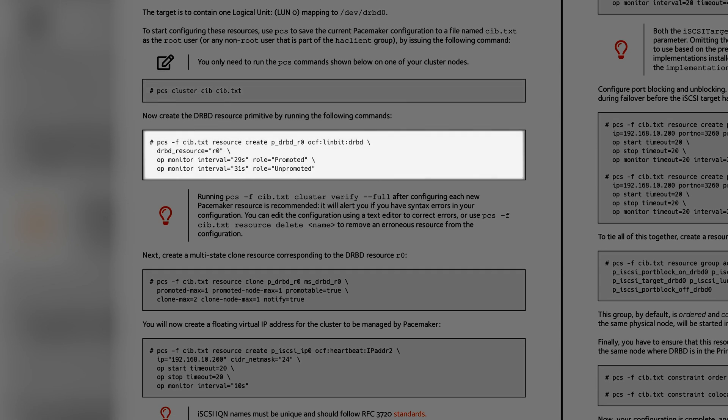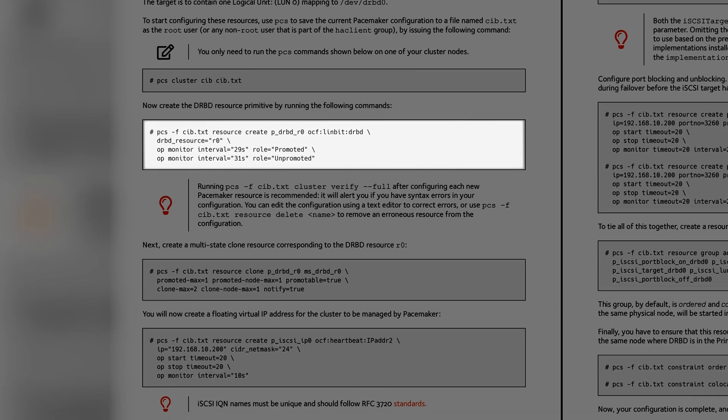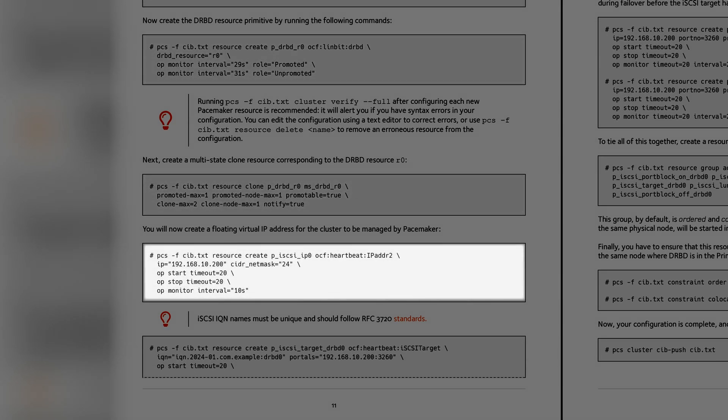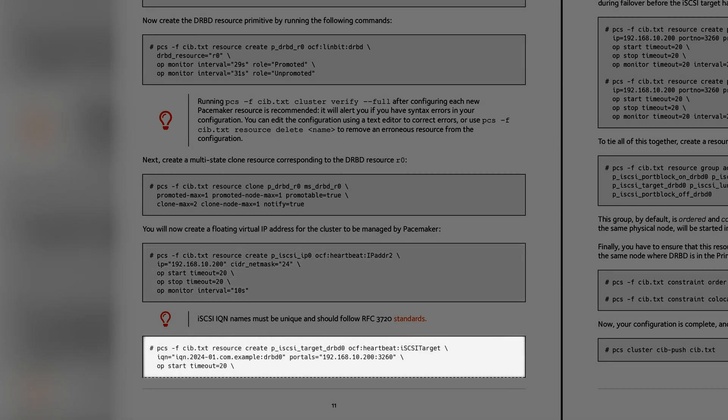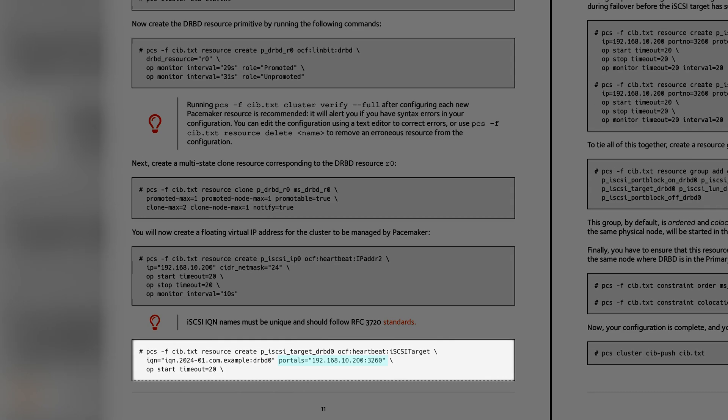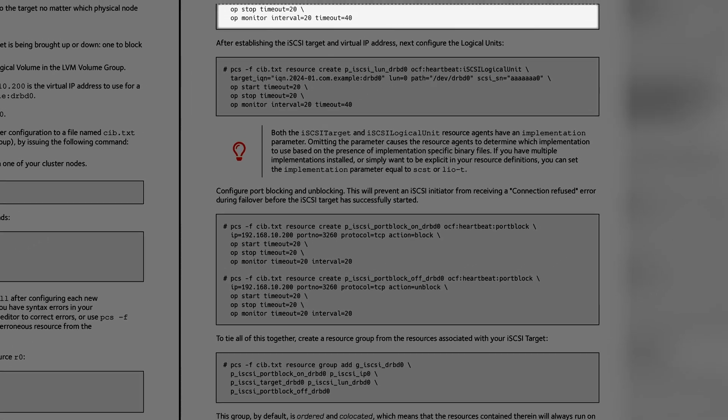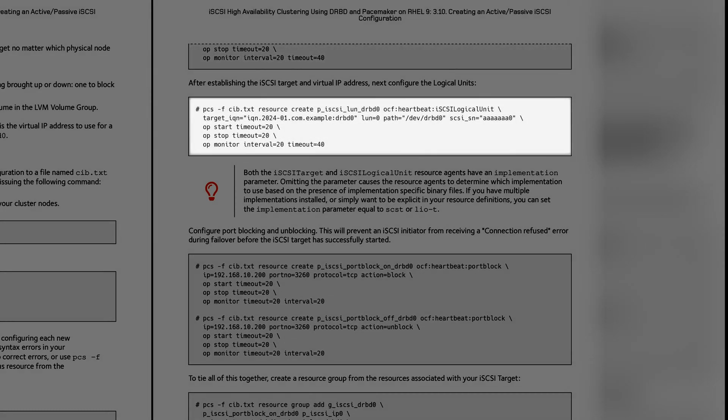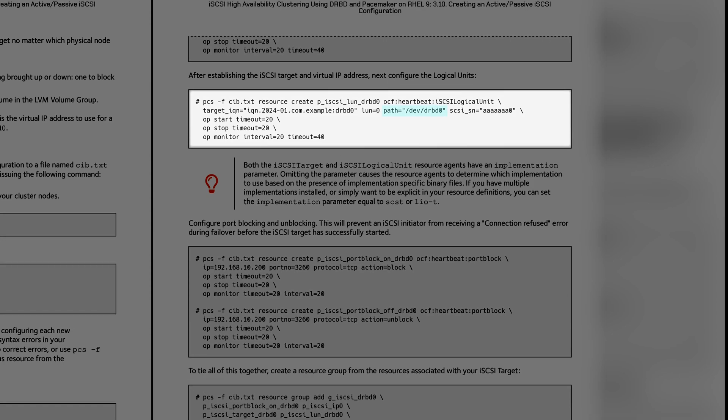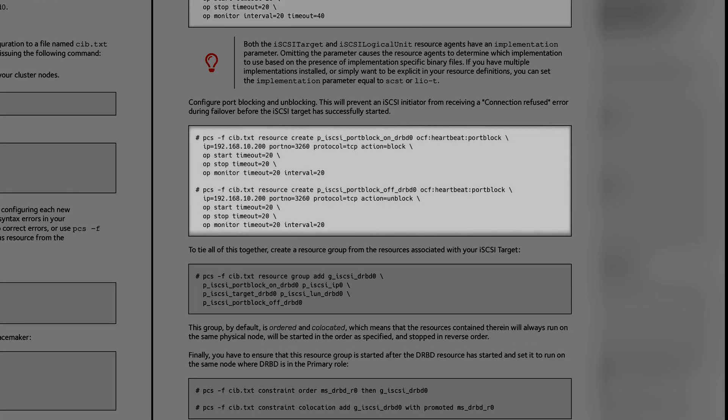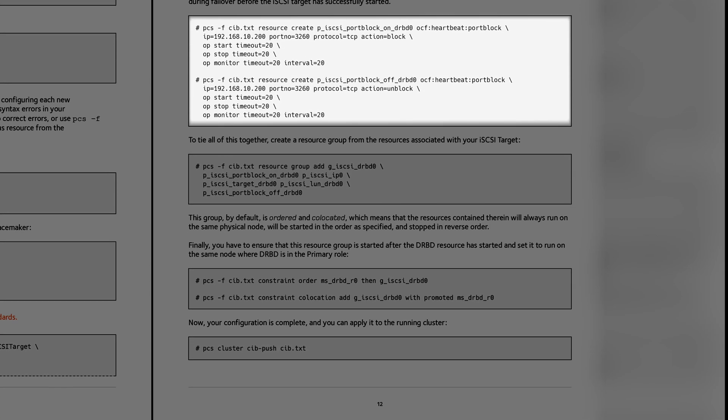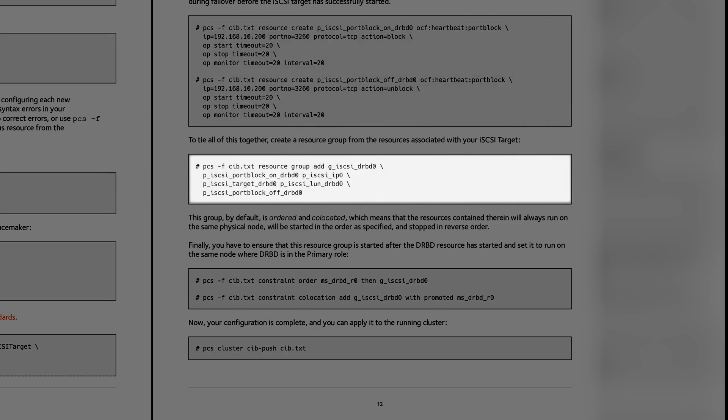Next, we'll create the DRBD primitive resource followed by the multi-state clone resource. We define our virtual IP address used for the iSCSI target portal. Then we add the iSCSI target resource with a portal that corresponds to the virtual IP we just defined. The iSCSI logical unit is added next. Note that the LUN's path is configured to use DRBD. Then to smooth over failover operations, a pair of port block resources are created. The related iSCSI resources are then grouped together.